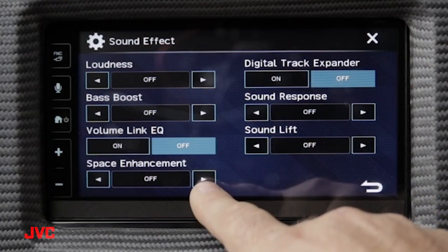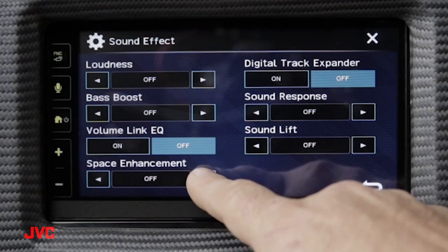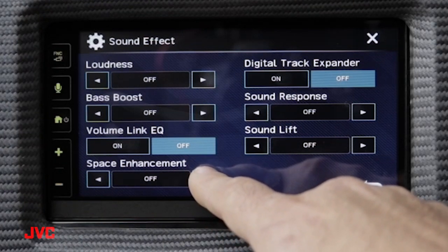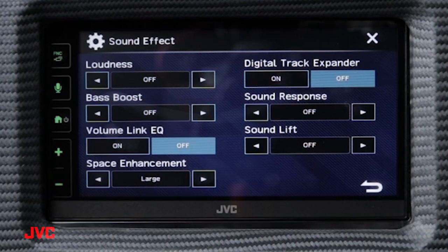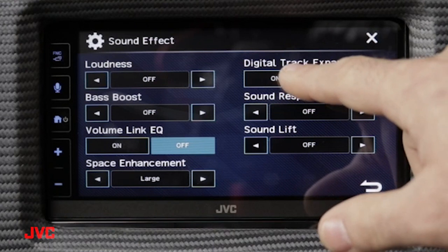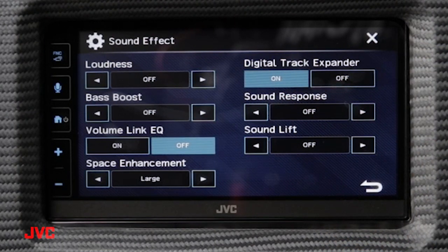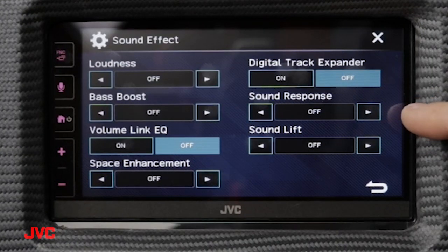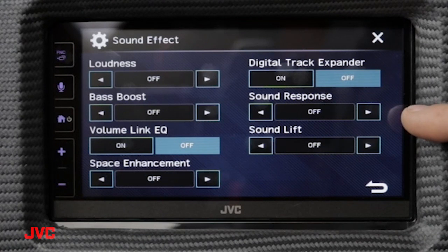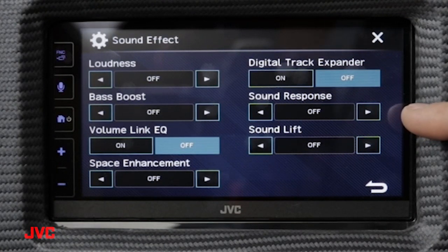Space enhancement virtually expands the sound using the internal DSP. You have three settings: a small space setting, a medium space setting, and a large space setting. By turning on digital track expander, it will improve the lost high range frequencies found on most MP3 recordings, giving you a better, fuller sound from a lesser quality recording. Another audio improvement for lower quality MP3s is sound response, which will increase the low frequency response in your MP3 recordings.